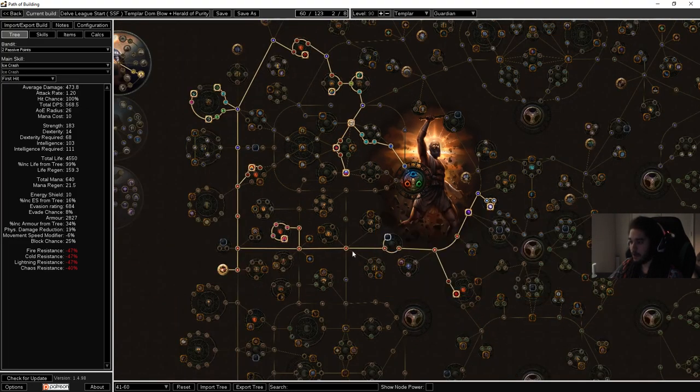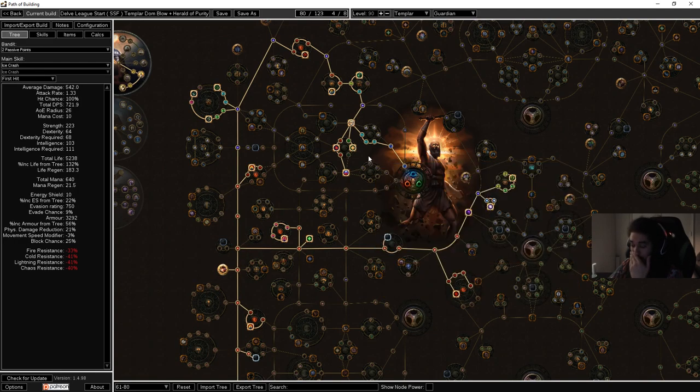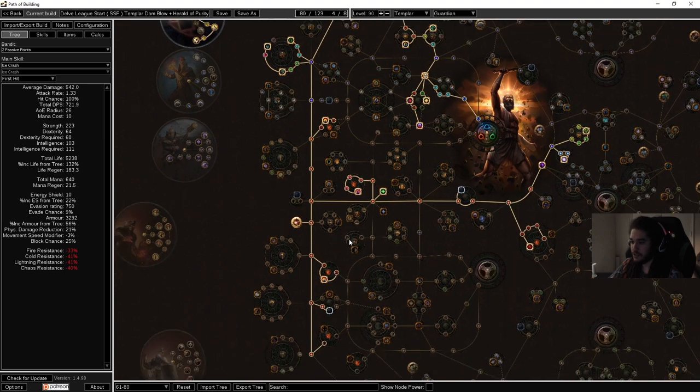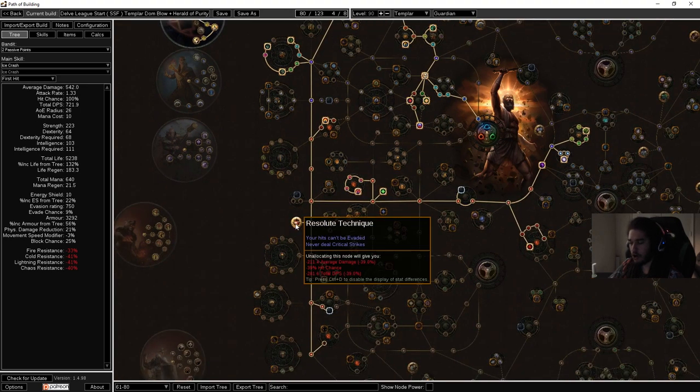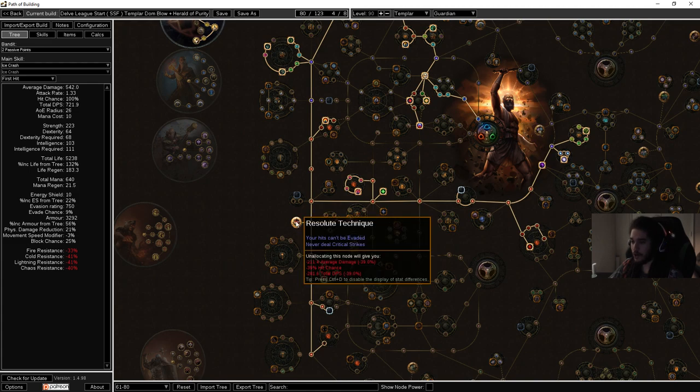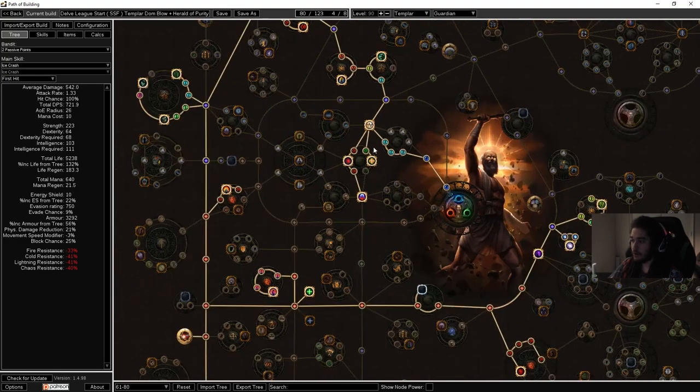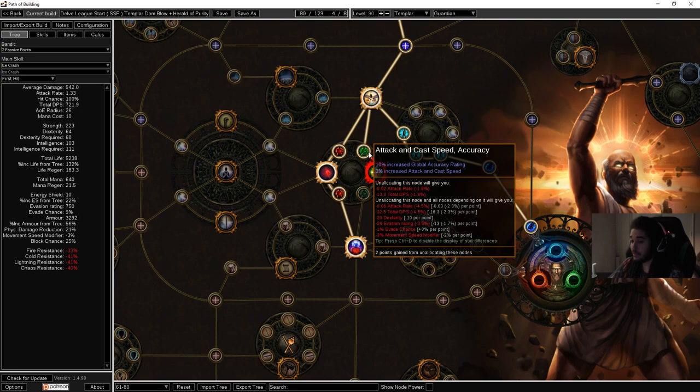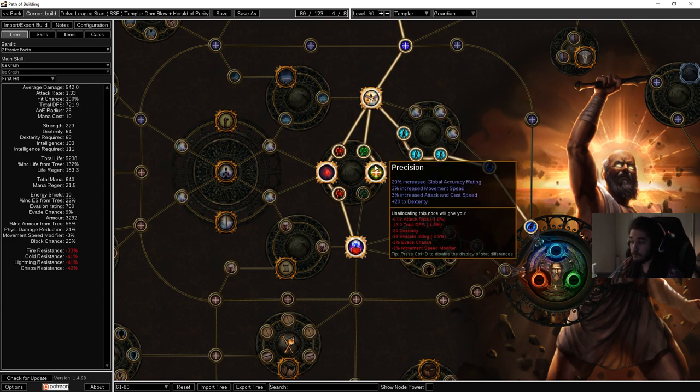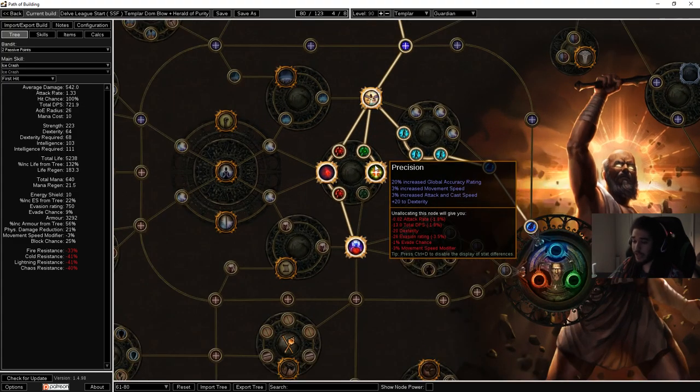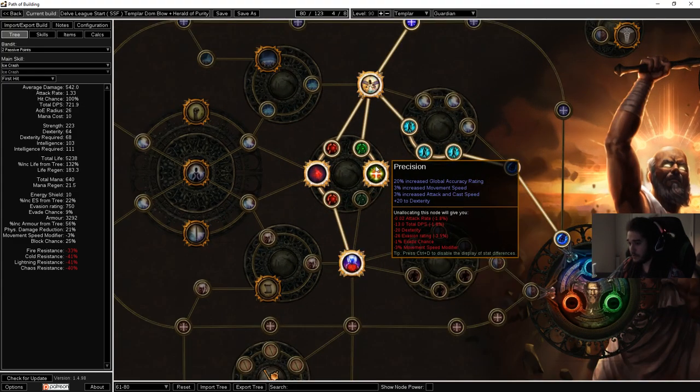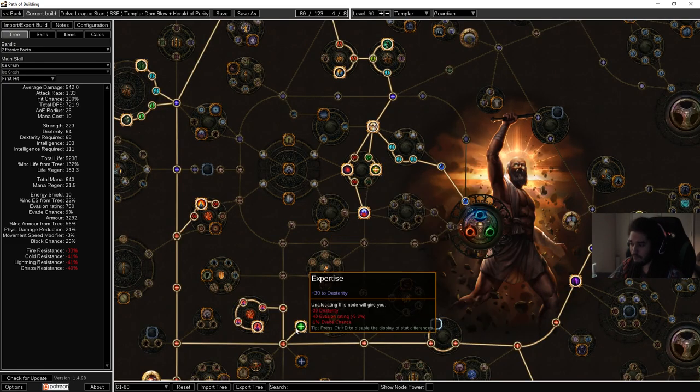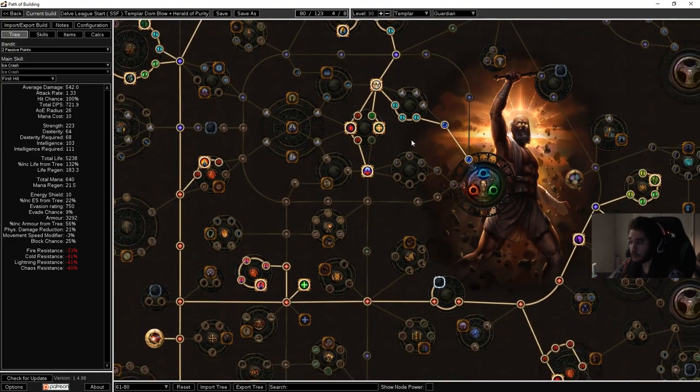Let's go ahead and pump down the next part of the tree which is 61 to 80. You can see from here I picked up Precision and I picked up Expertise. The reasoning for Resolute Technique with Precision, I know we have accuracy on our tree but remember we're not trying to get accuracy, it's just happening because that's how the tree works. So what Precision actually does is it gives us attack and cast speed. Attack speed is very good because that's how you proc additional minions when you're fighting unique monsters. And Precision also gives you 20 dexterity. Templars don't have any dex, they're not really good at wearing socks. So with a combination of Precision and Expertise we get 50 dexterity.